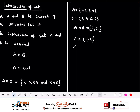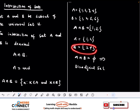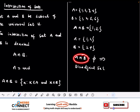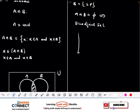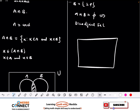Now if A = {1, 2} and B = {3, 4}, then A intersection B is empty, because there is no element that belongs to both A and B. We call this a disjoint set. Anytime A and B share no common elements, A intersection B equals the empty set, and the sets are called disjoint. In a Venn diagram, disjoint sets appear as two separate, non-overlapping circles.